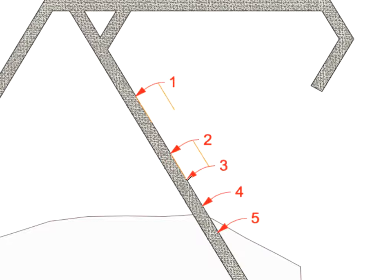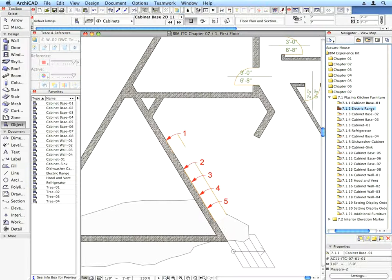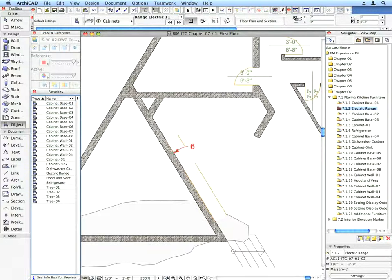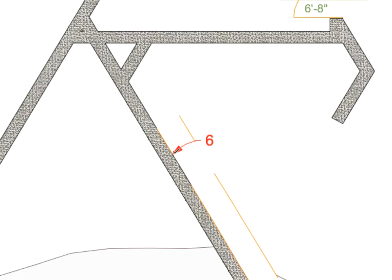Place all Kitchen Cabinets and Furniture based on the next preset views through to 7.1.18 Cabinet. Each time you activate the View, choose the Favorite called for in the View Name and place the Object called for by the Labels.